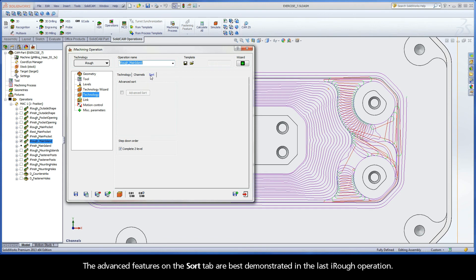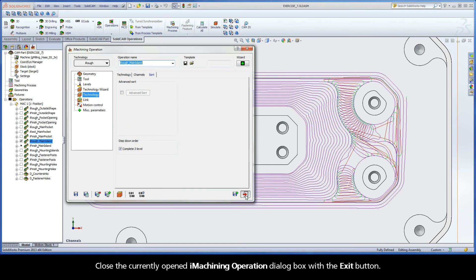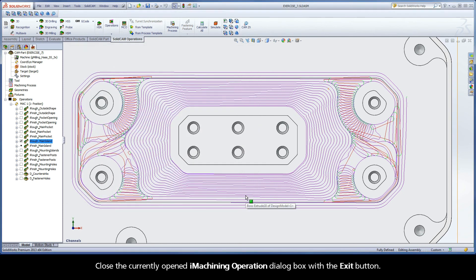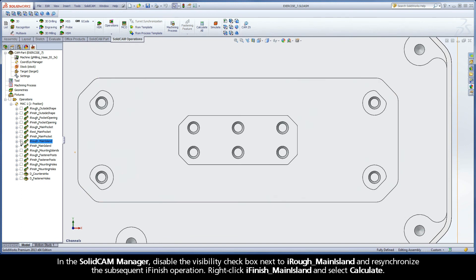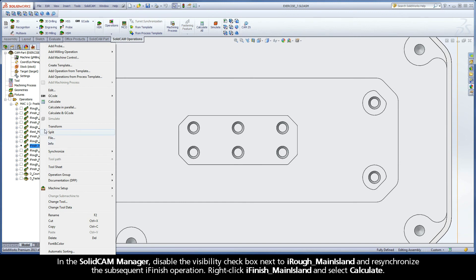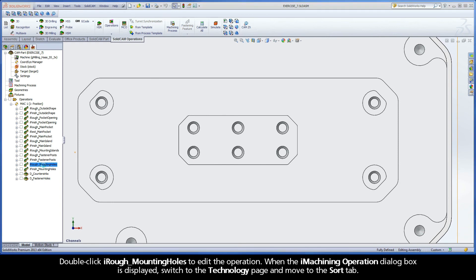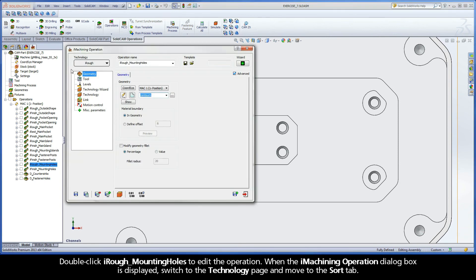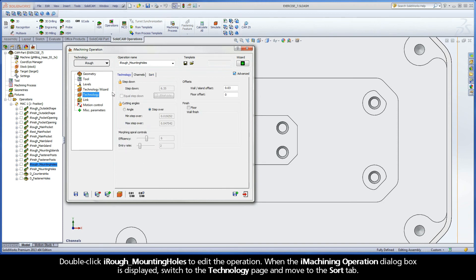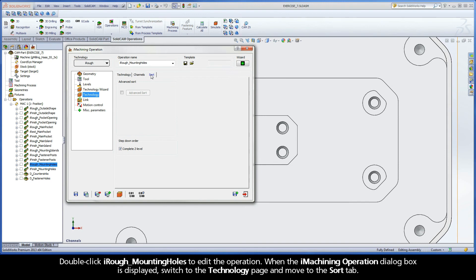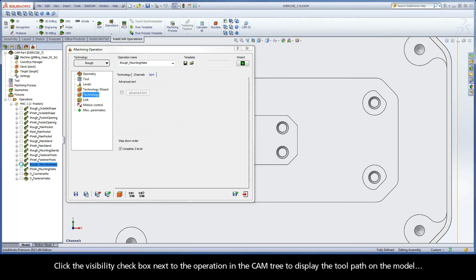The advanced features on the Sort tab are best demonstrated in the last iRough operation. Close the currently opened iMachining operation dialog box with the Exit button. In the SolidCam Manager, disable the Visibility checkbox next to iRough Main Island and resynchronize the subsequent iFinish operation. Right-click iFinish Main Island and select Calculate. Double-click iRough Mounting Holes to edit the operation. When the iMachining operation dialog box is displayed, switch to the Technology page and move to the Sort tab. Click the Visibility checkbox next to the operation in the CAM tree to display the toolpath on the model.